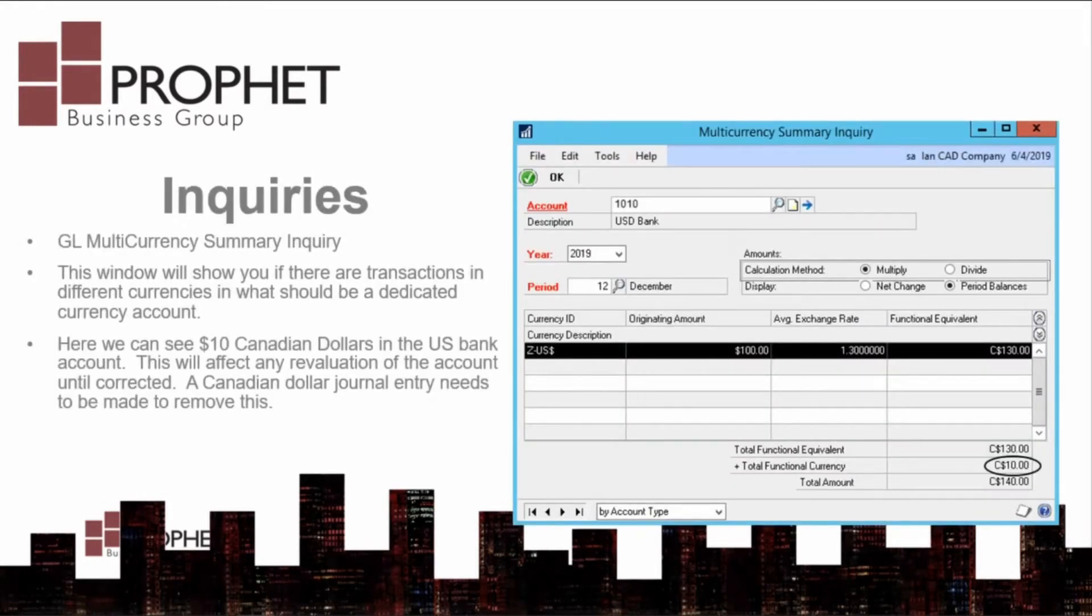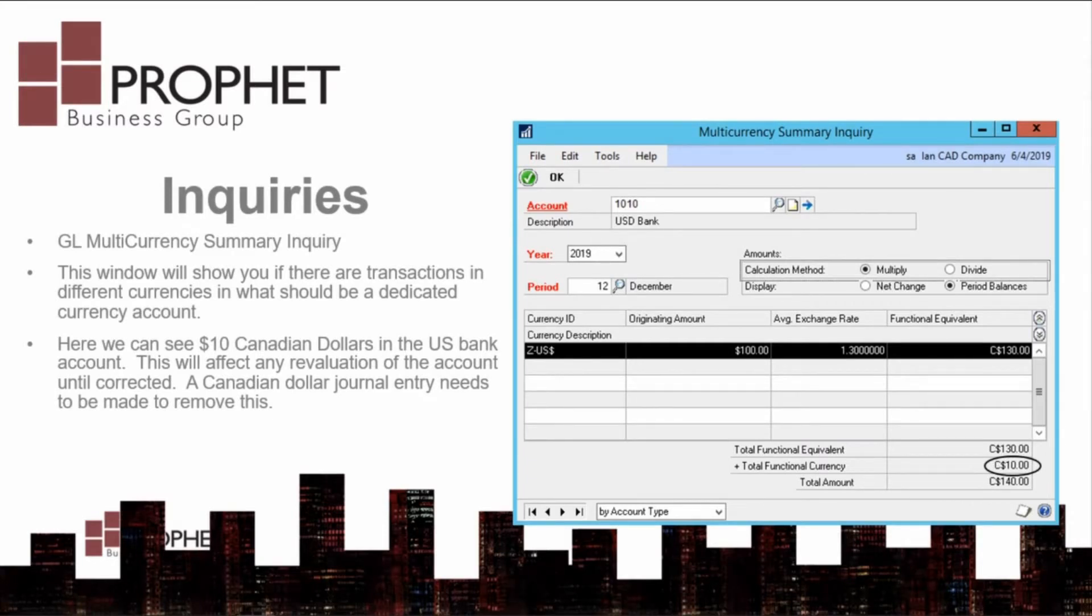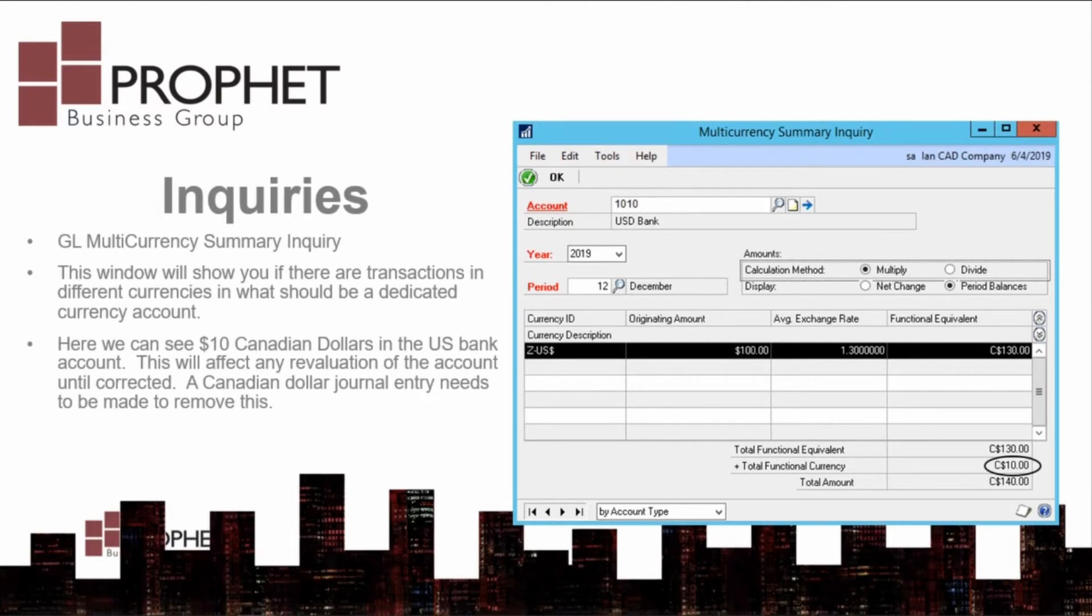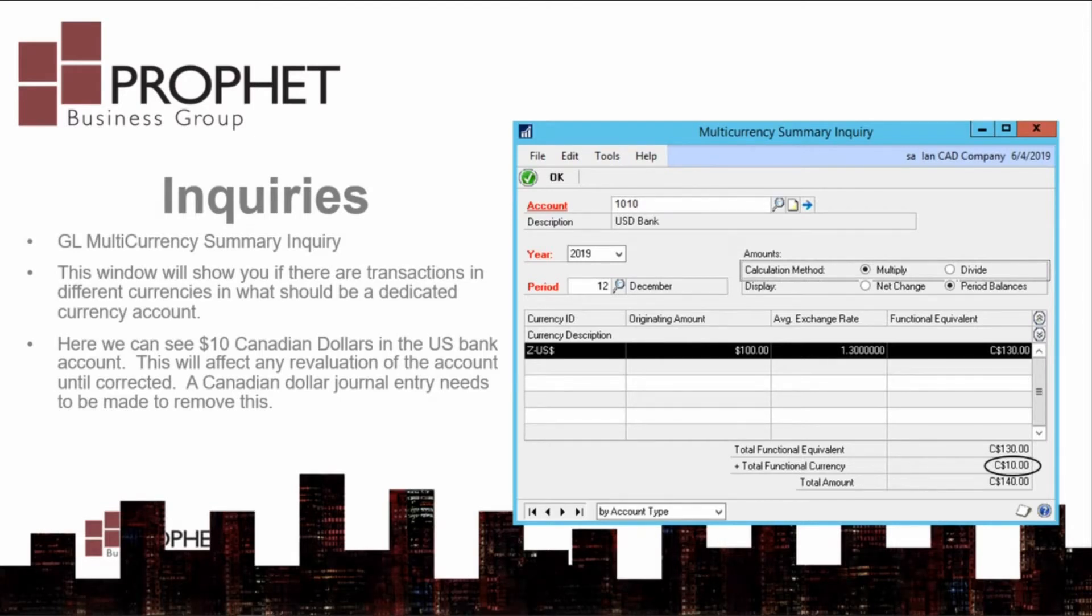To inquire on multi-currency values in the general ledger, use the multi-currency summary inquiry window. This will show you the total originating currency transactions and the total of any functional currency transactions. If functional currency is Canadian, a single currency GL account such as US Bank should only have one currency, American, and no functional currency balances.